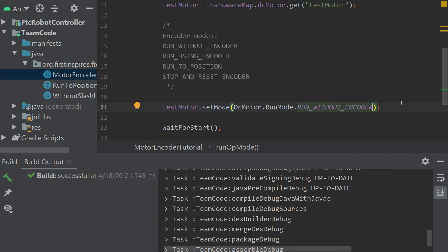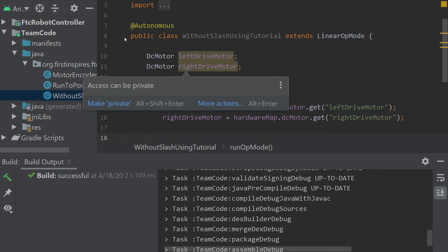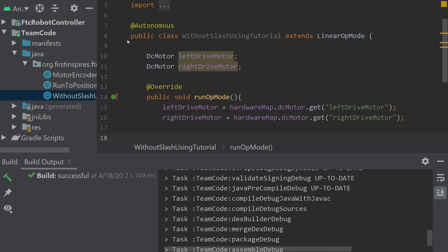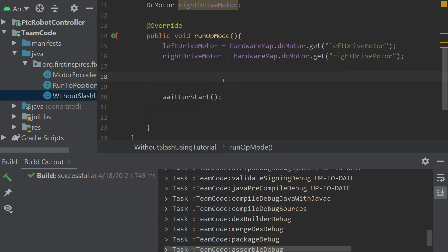Let's take a look at an example of using this in Autonomous. I've initialized a left and a right drive motor for a push bot, and we're going to use the run using encoder.